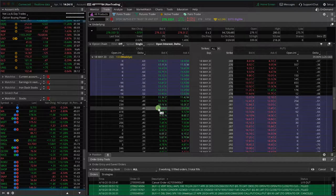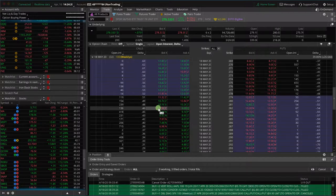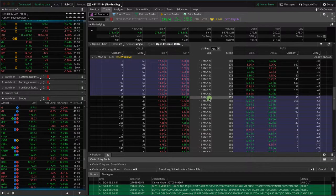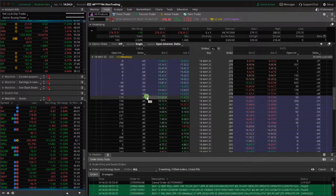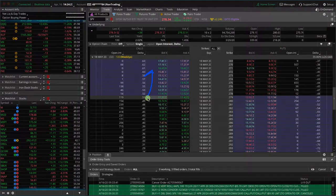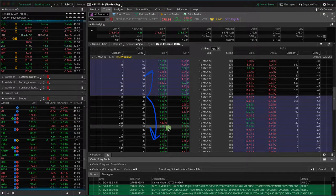That's what is giving these different representations of data on the platform. But from a practical use standpoint, the way these are calculated is simply looking at the at the money, that's the 50 delta, and then going up in the money, down out of the money.